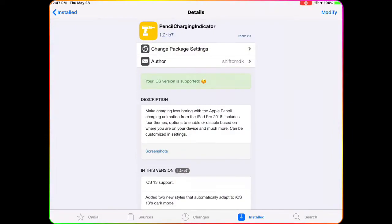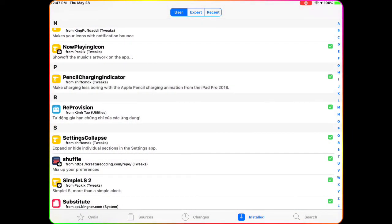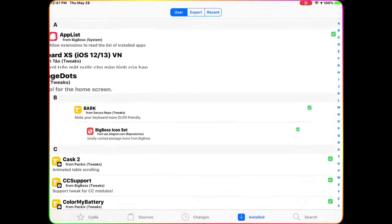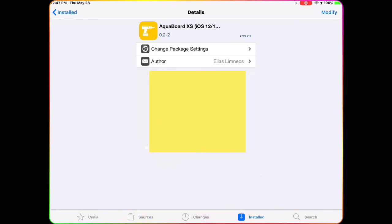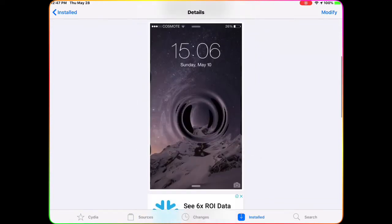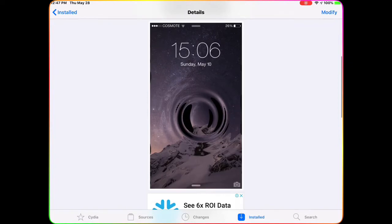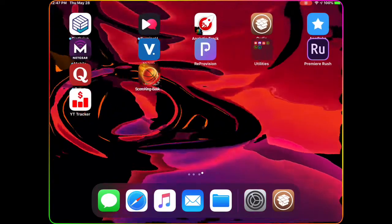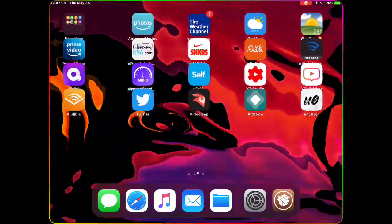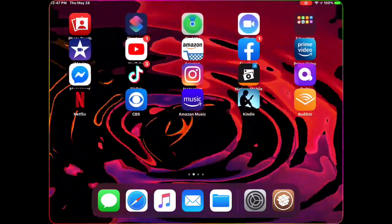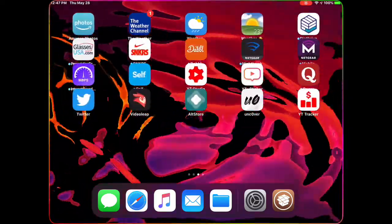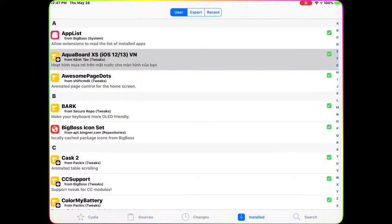The next one is AquaBoard XS. What this tweak does is bring a water effect to your device. You can see in the picture, and on my device, the icons look like they're floating in water — that's the animation you get when you download AquaBoard XS.